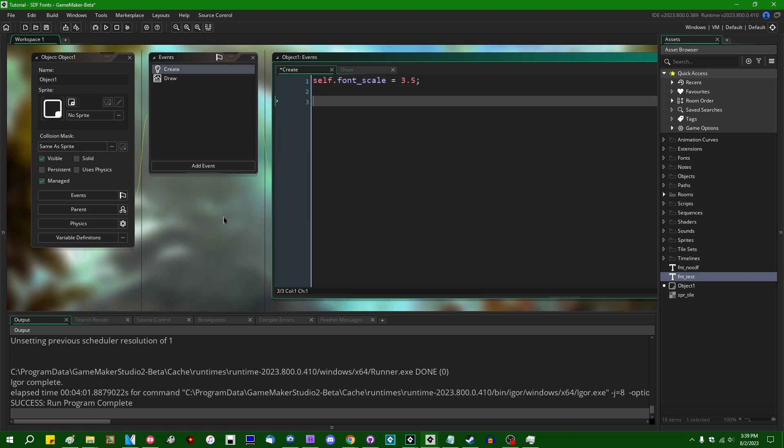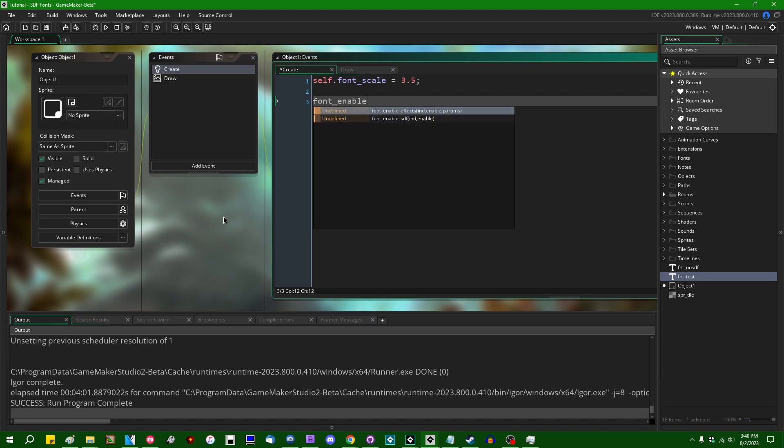So the new function in question is going to be font enable effects. So this is a function which will take three arguments, or two arguments and an optional argument. The first one is the name of the font that we are going to be using. I think in my case that is fmt underscore test.